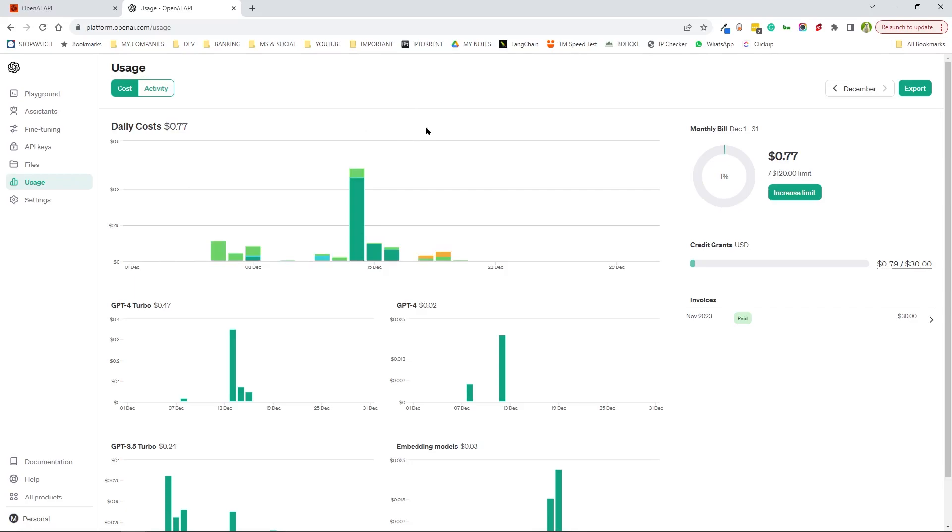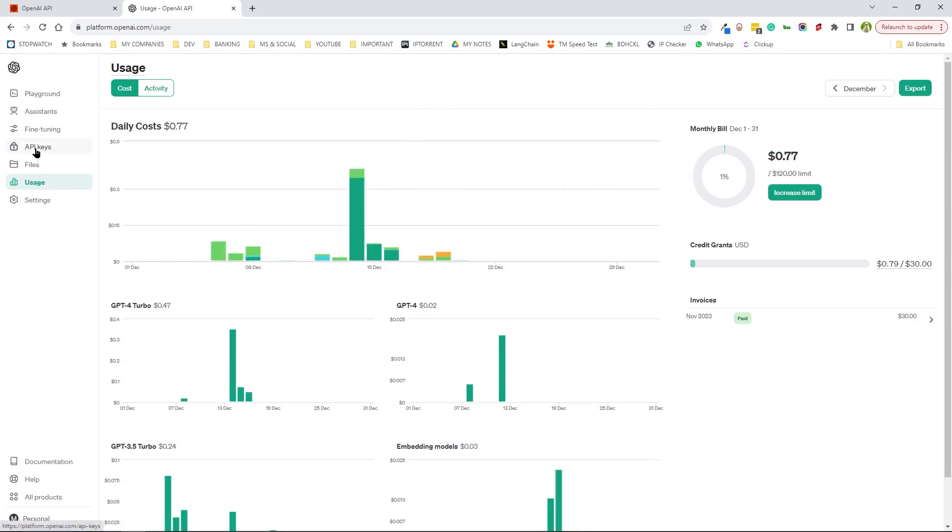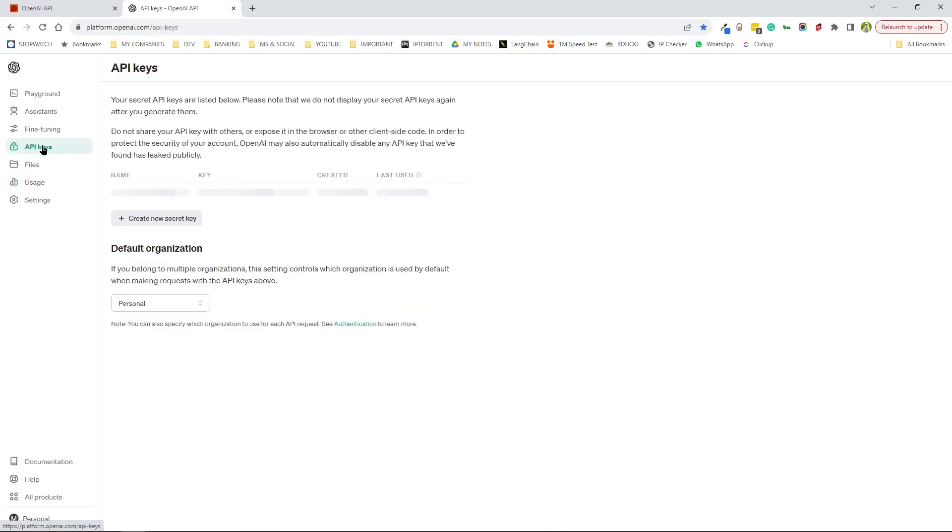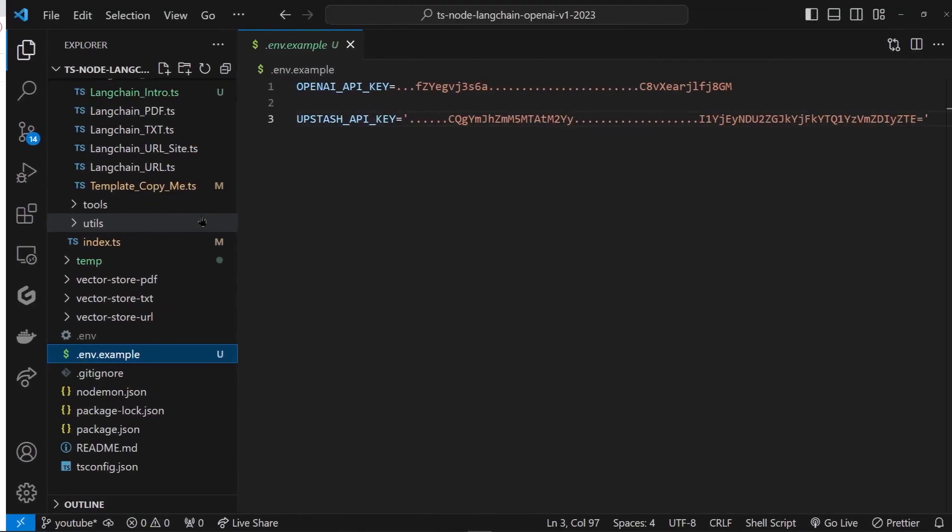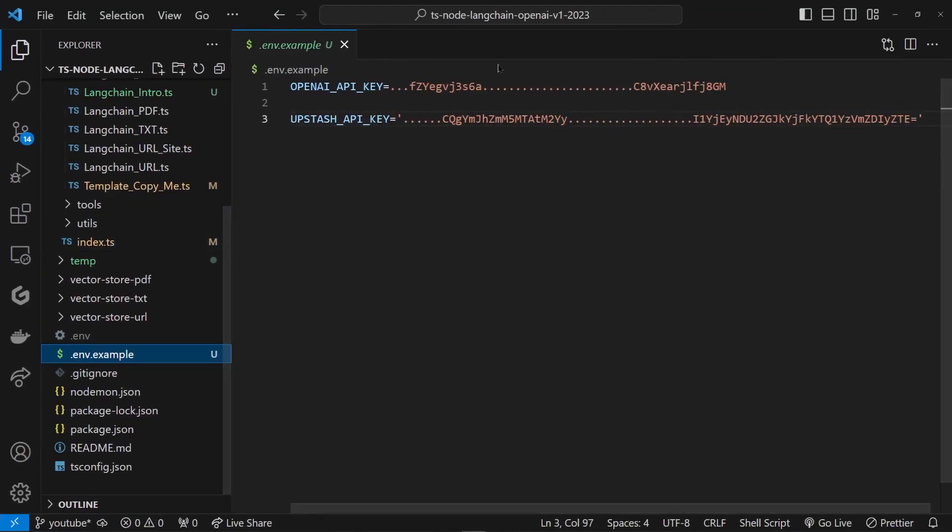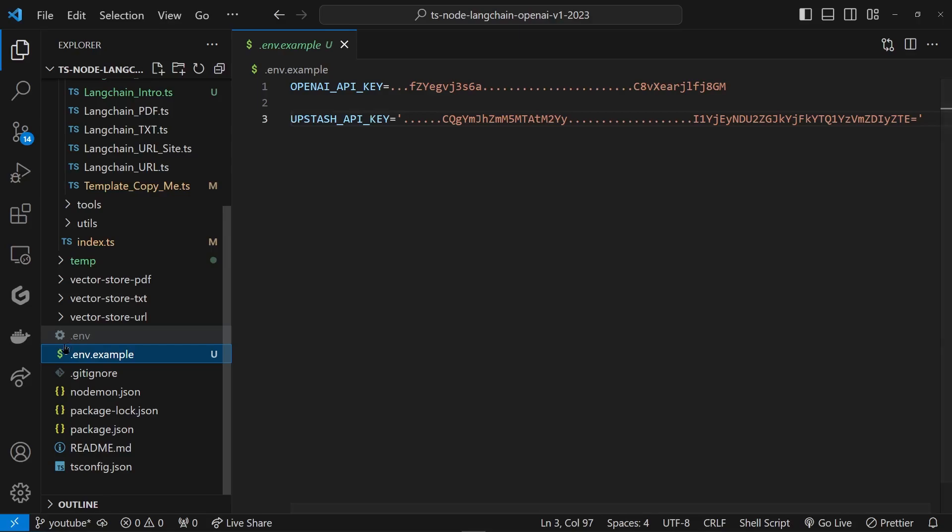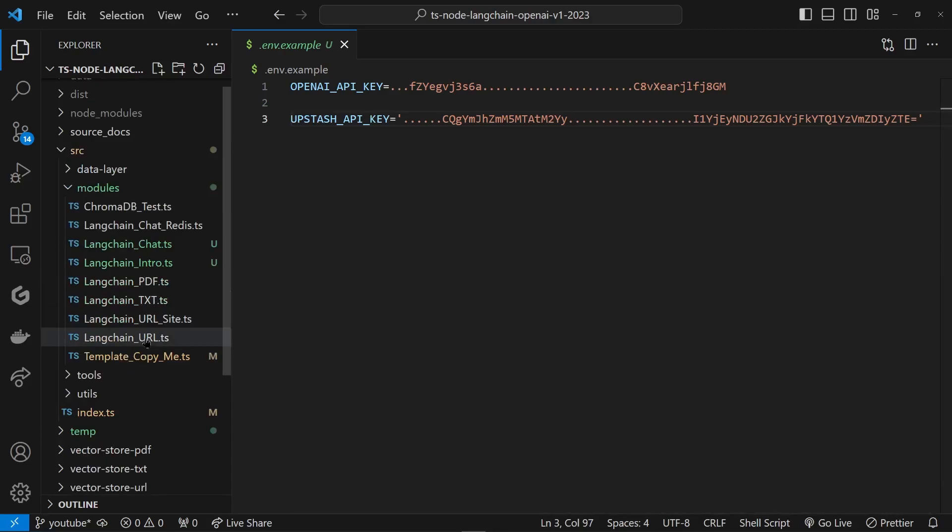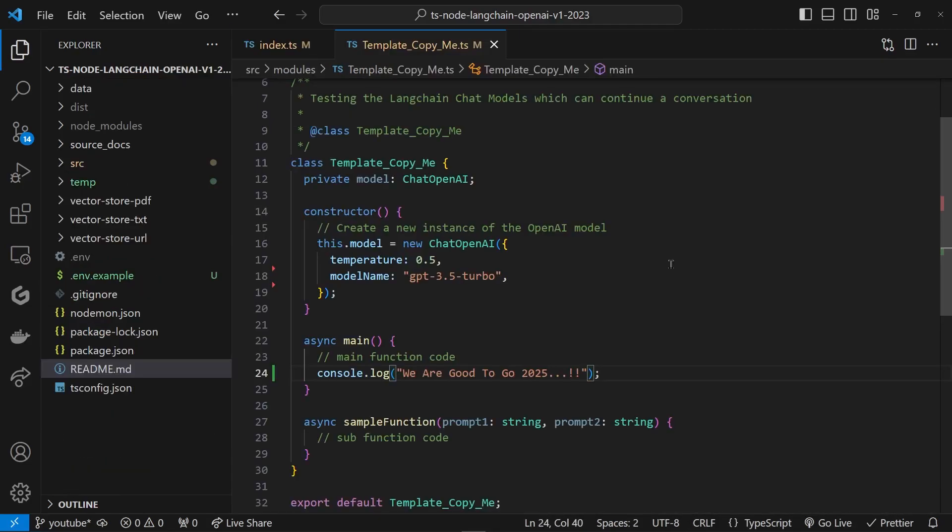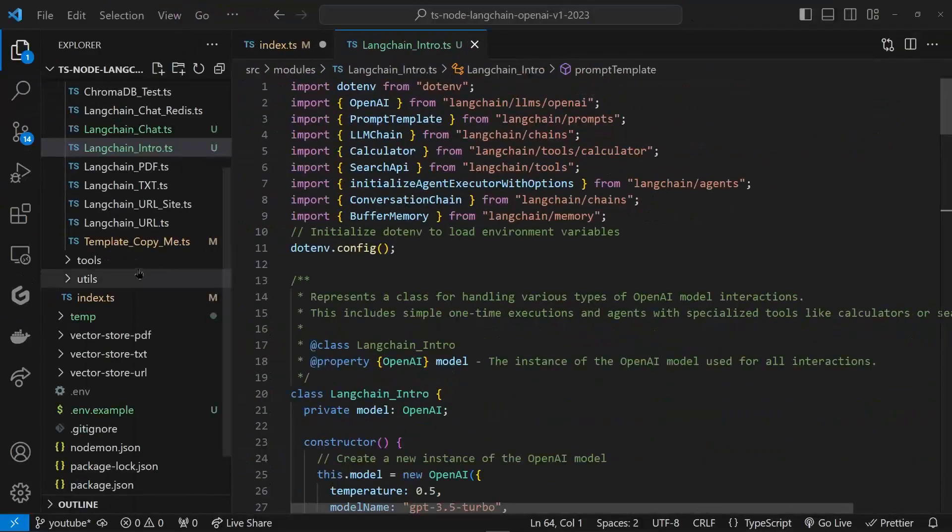In case you're wondering where to get this API key from, you can always go to your OpenAI dashboard. This is where you get to see all your usage, and to get the API key you can always click here and create a new one. Once you do, bring it in, paste it here, and make sure you have no extension here, just .env.